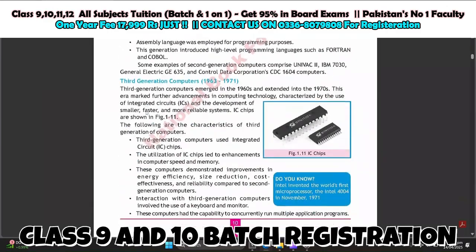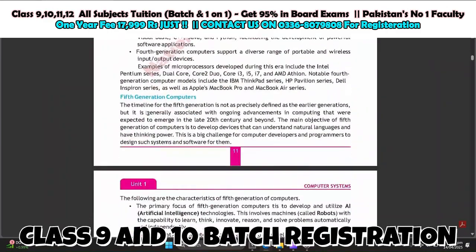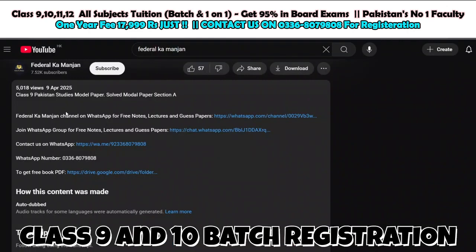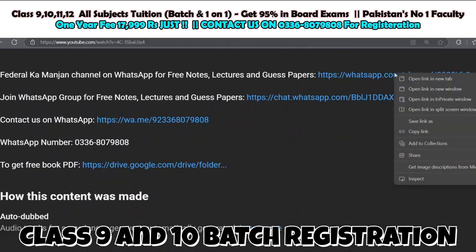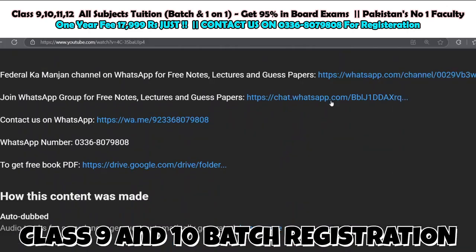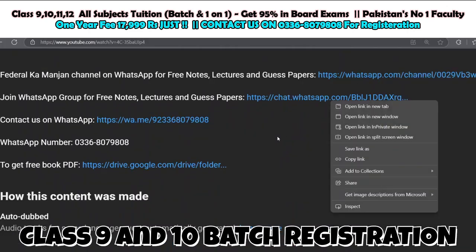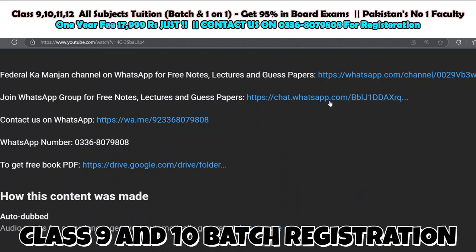There are many subjects for which we are giving notes for free. If you want all those notes, go to the description of this video and press the links there — WhatsApp groups for both will open. Join both of them to get free notes. Along with this, we will keep sharing guest papers, target papers, and solutions of model papers. You will get notes, lectures, and guest papers for free.